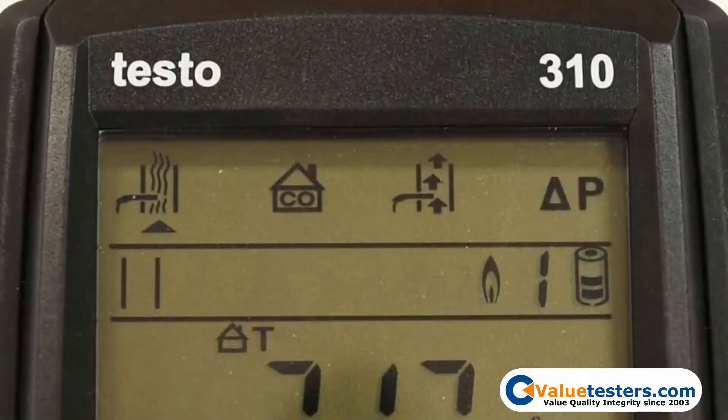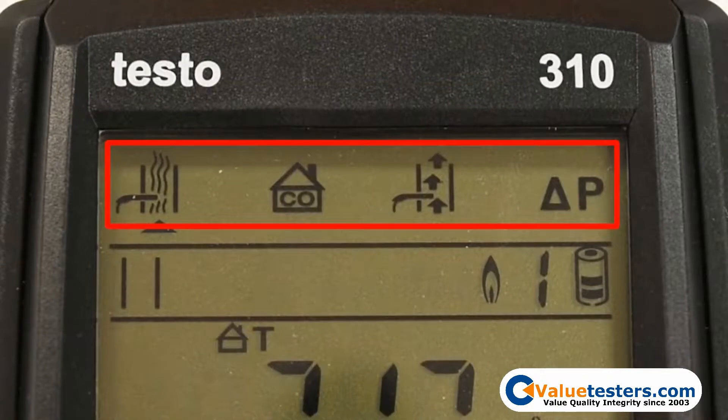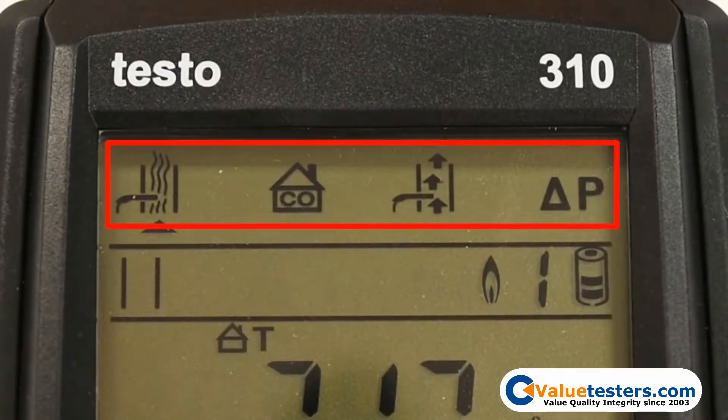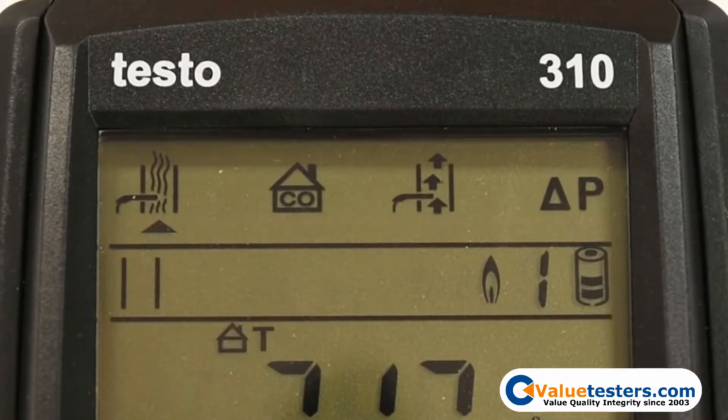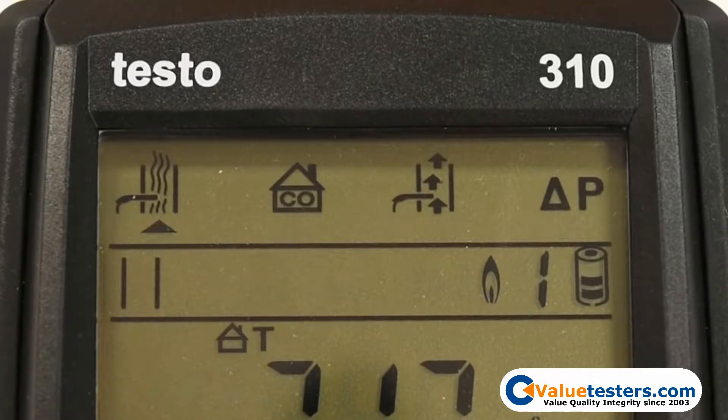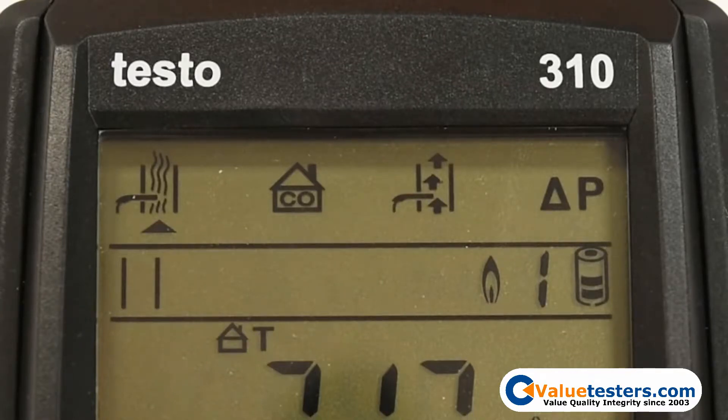On the topmost section of the display, you will see four symbols. These symbols correspond to the four different measurement tests that the analyzer can take. You can select these measurements by pressing the left orange button.